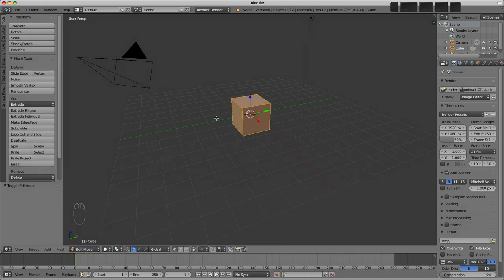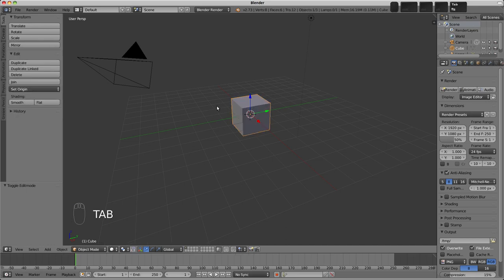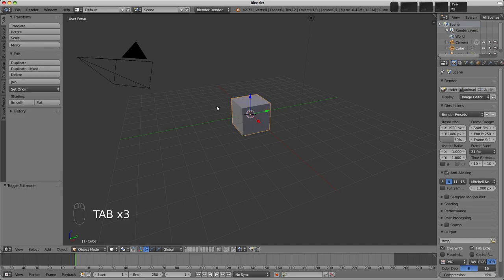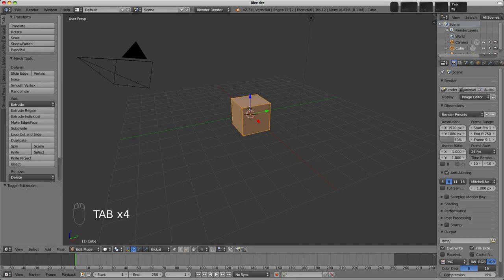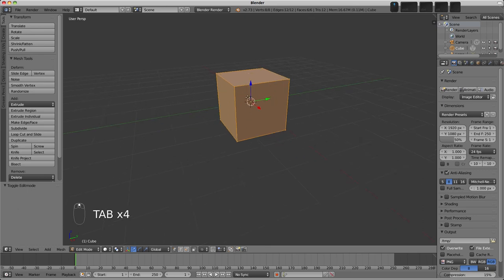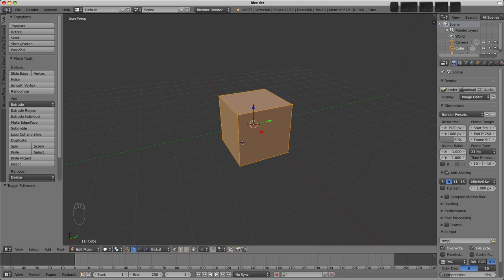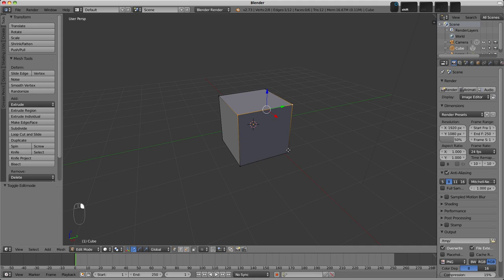There's a shortcut to switch between object mode and edit mode, and that's the tab key. So things look a little bit different in edit mode. We now have access to the individual elements that make up the cube. These elements can be selected with right click, and holding down shift allows us to add to or remove from the selection.